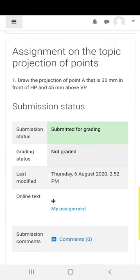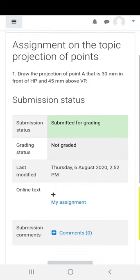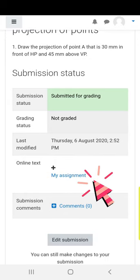You will get the status that you have submitted the assignment, and in the online text it shows my assignment.